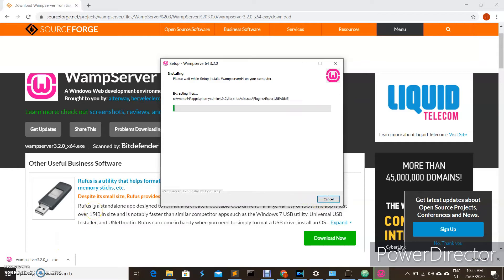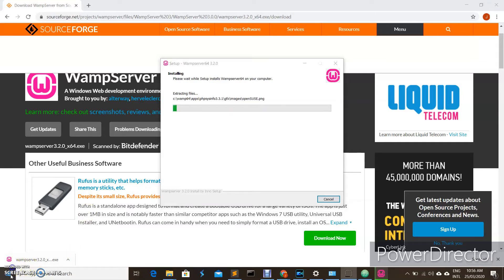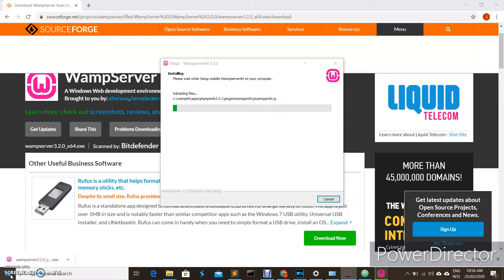By default, WampServer will be installed in your local Drive C. Let us wait for the installer to extract and install all the files on your computer.